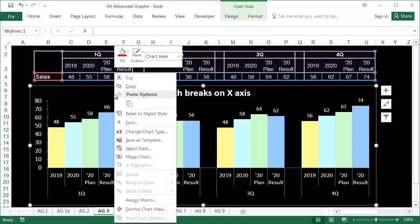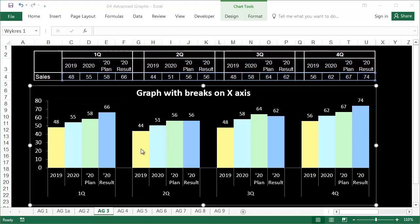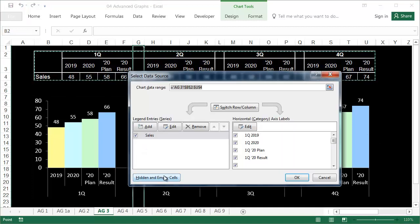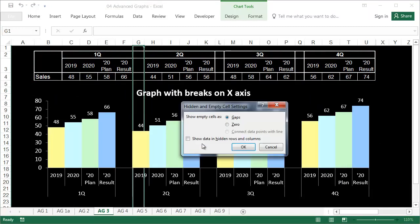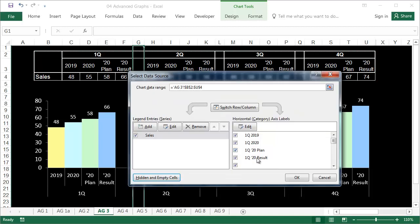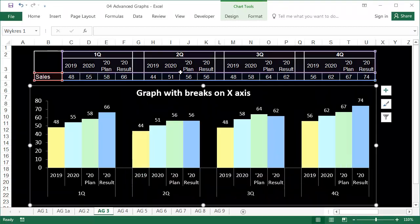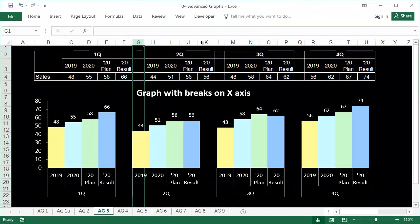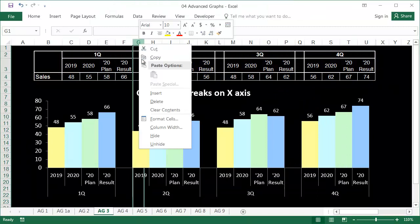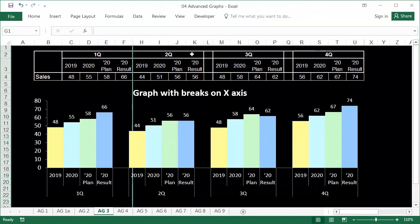Right click on the graph and select Select Data. Then click on Hidden and Empty Cells and tick Show Data in Hidden Rows and Columns. Now we can hide columns G, L, and Q, though the breaks remain visible.